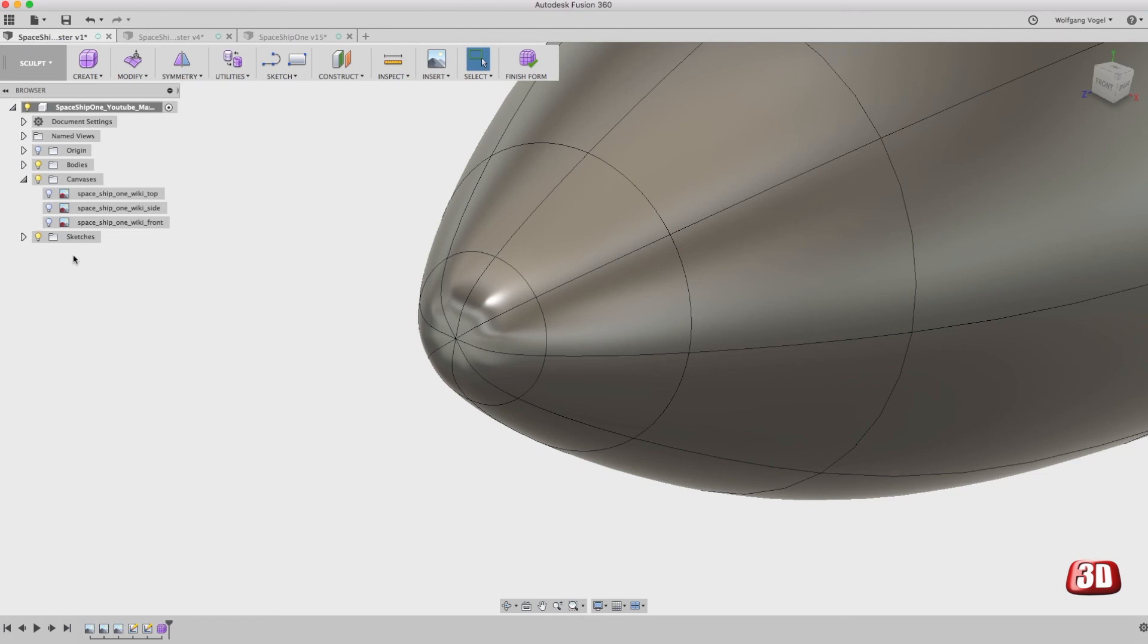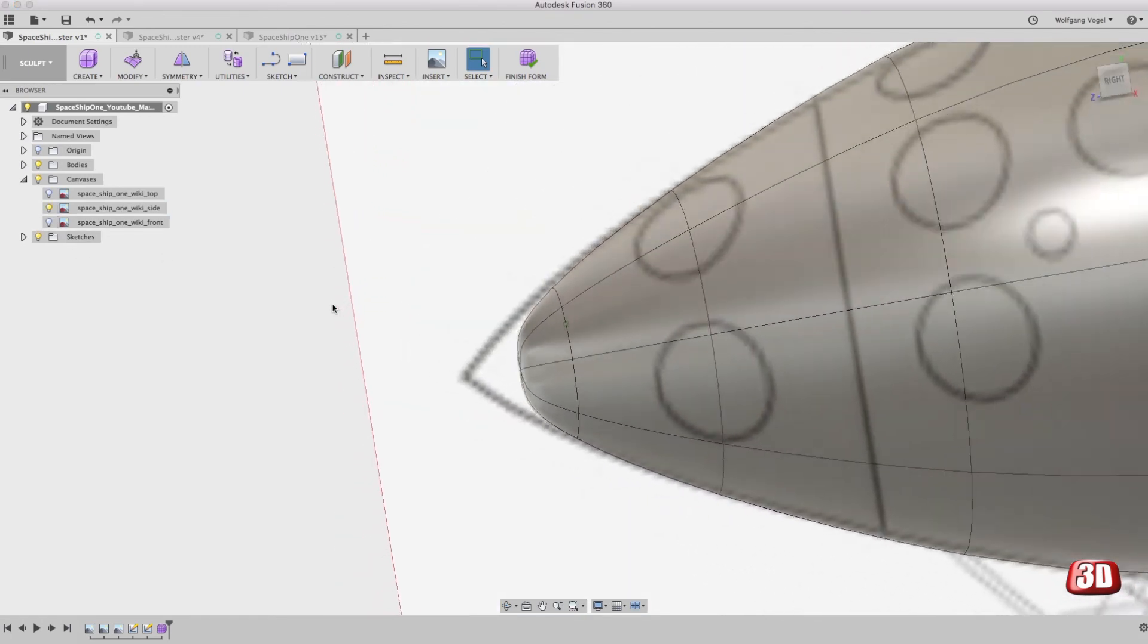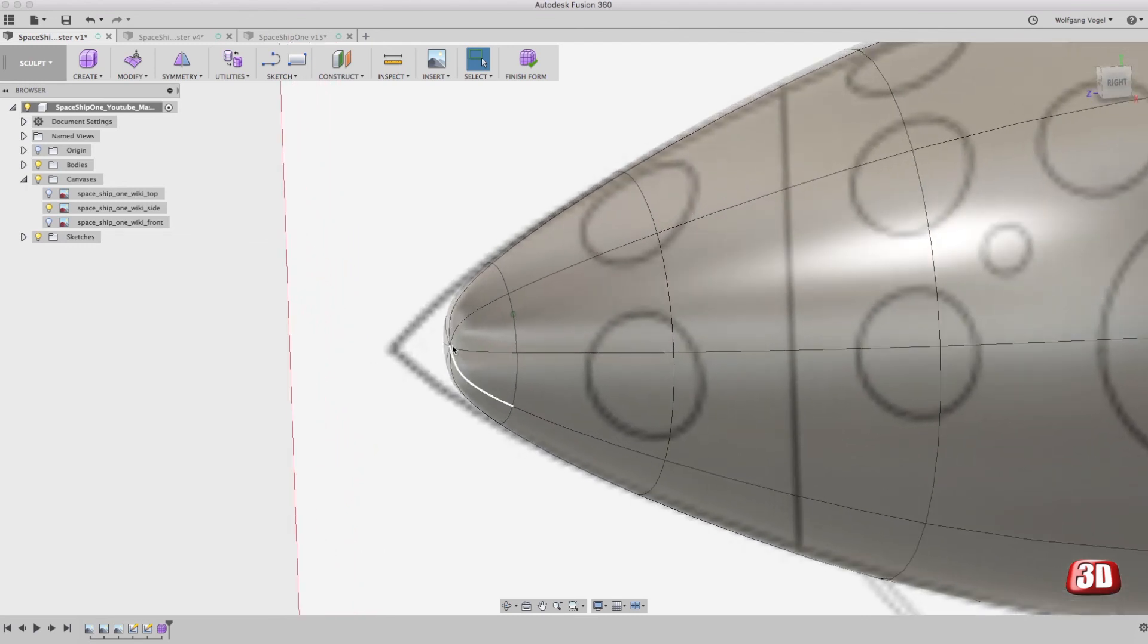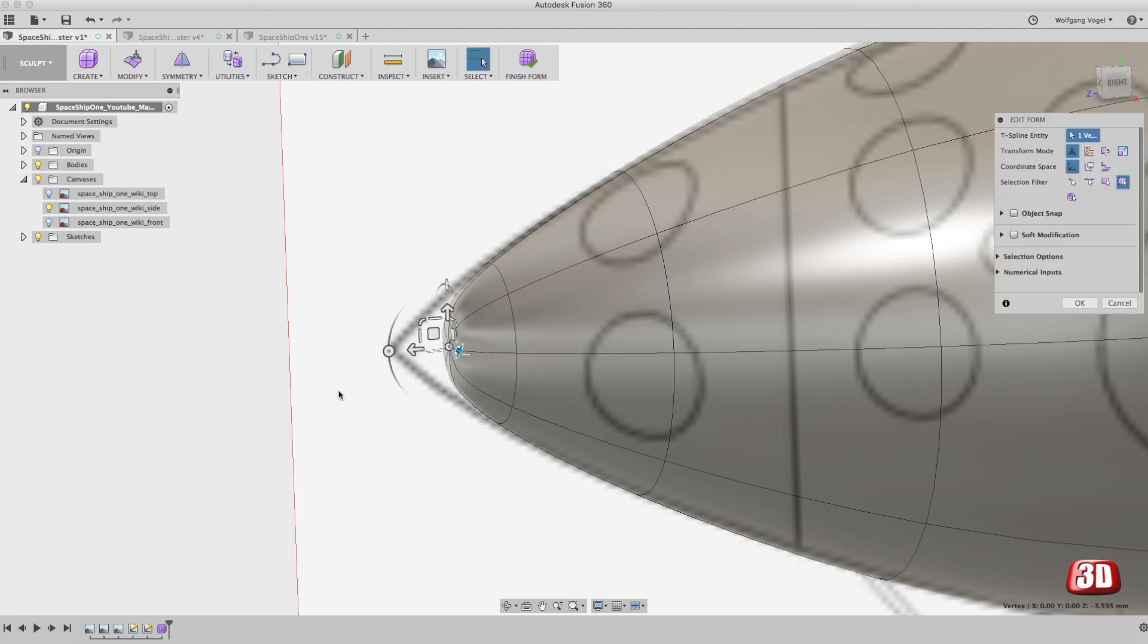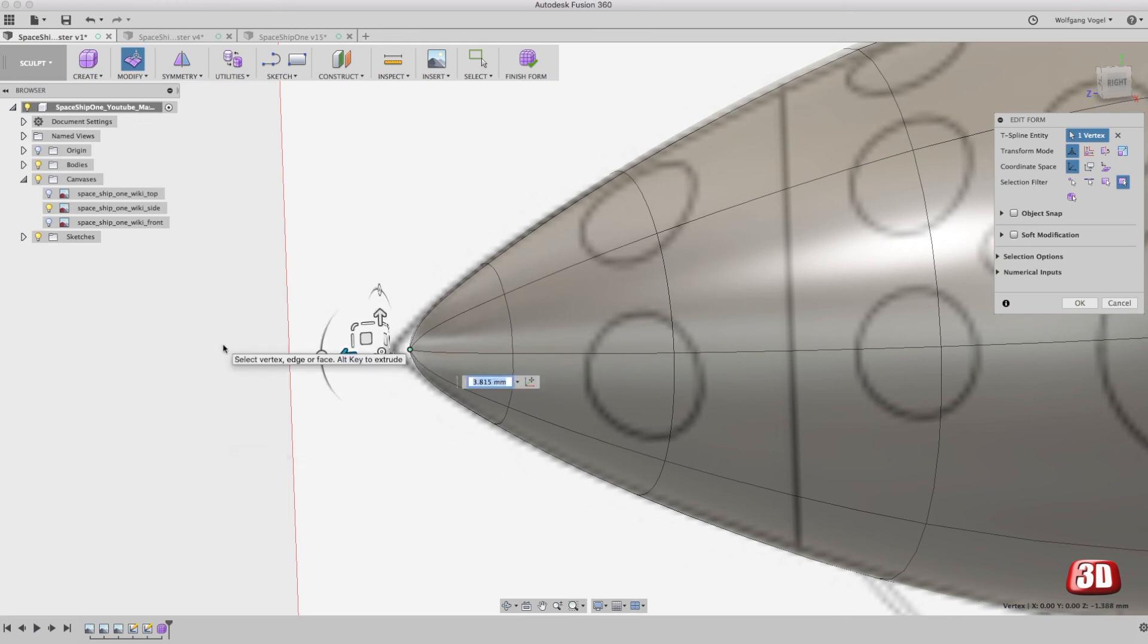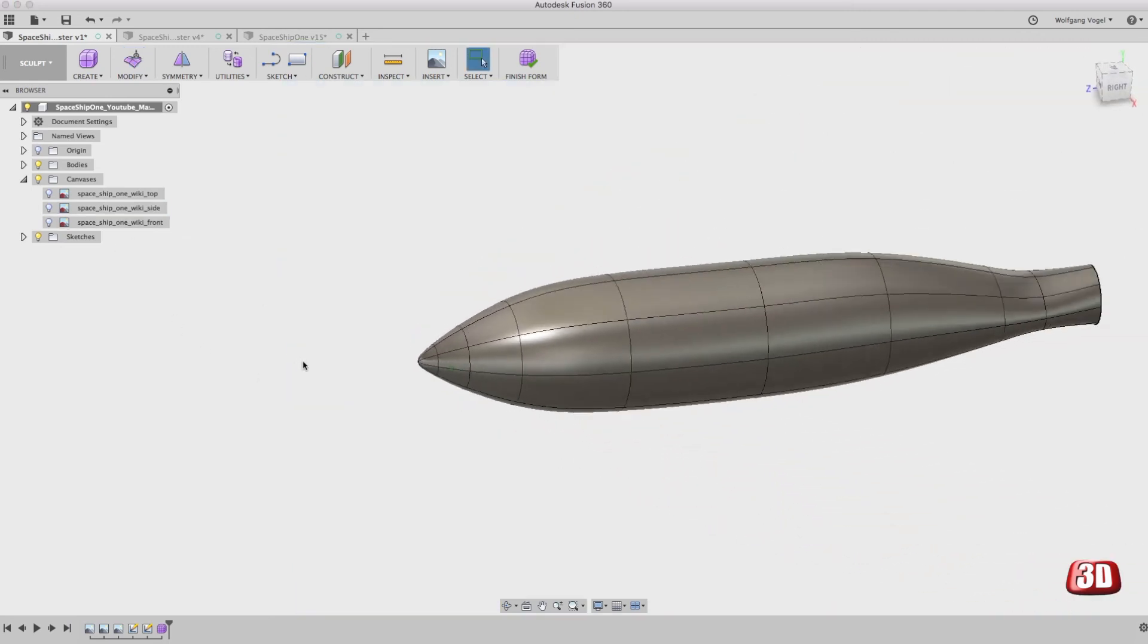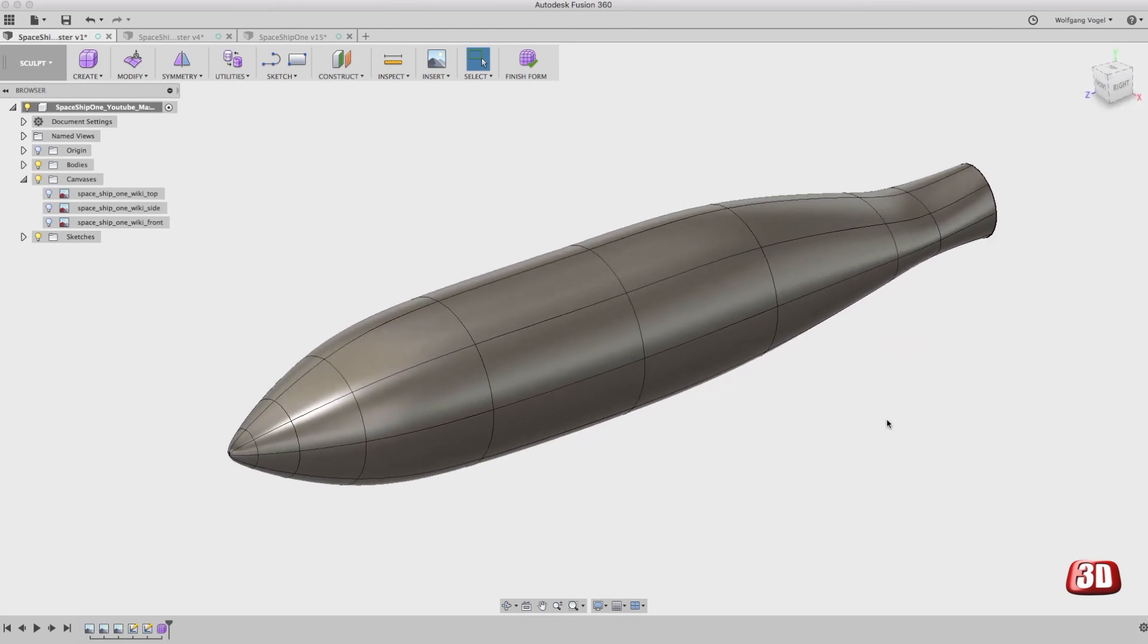Now, when you compare the new tip to our picture, you can see it's slightly different. So let's select the front point, edit the form and pull it forward. This will never get 100% sharp, but to be honest, the real spaceship one doesn't have a sharp tip. It has a very small radius, but there's still a radius. And this is it. This is your first sculpted fuselage.